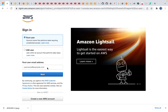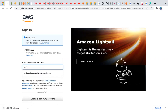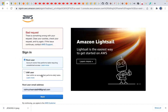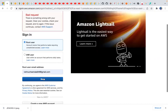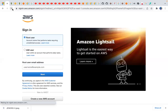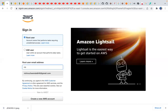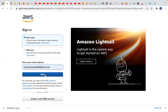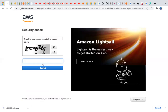Let me log into my AWS account real quick. I got a bad user request, let me refresh this page and try to log in one more time. The bad request went away — all I did was refresh that page.